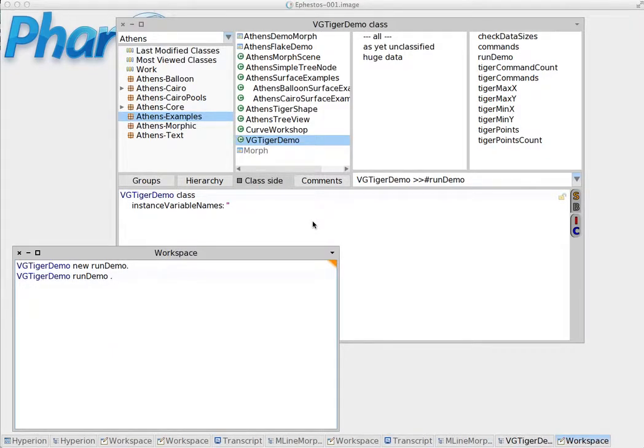In Pharo, in order to store data we use variables. There are different kinds of variables.